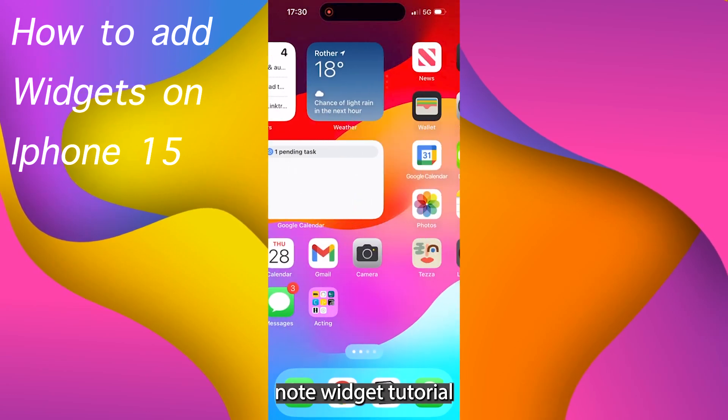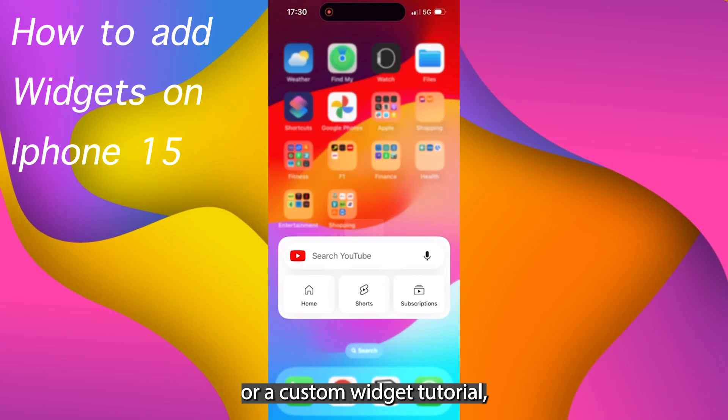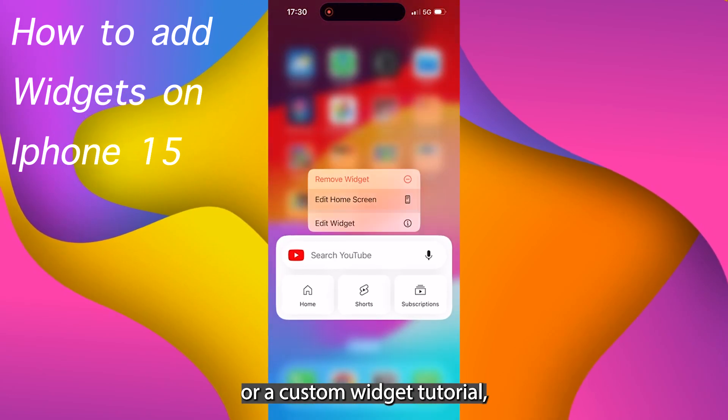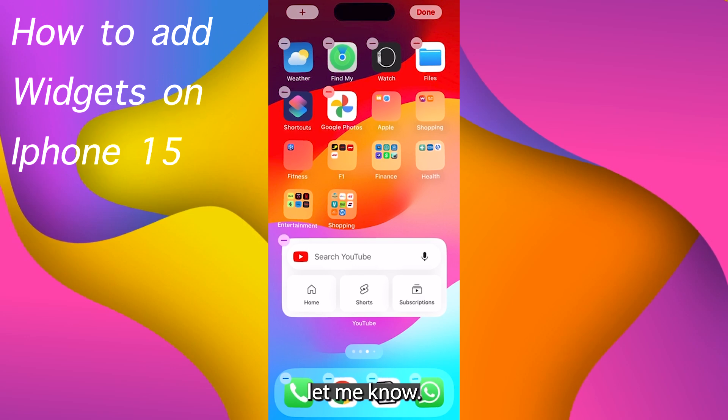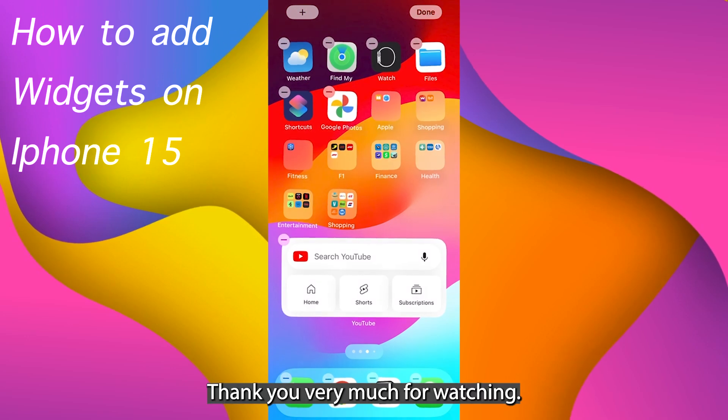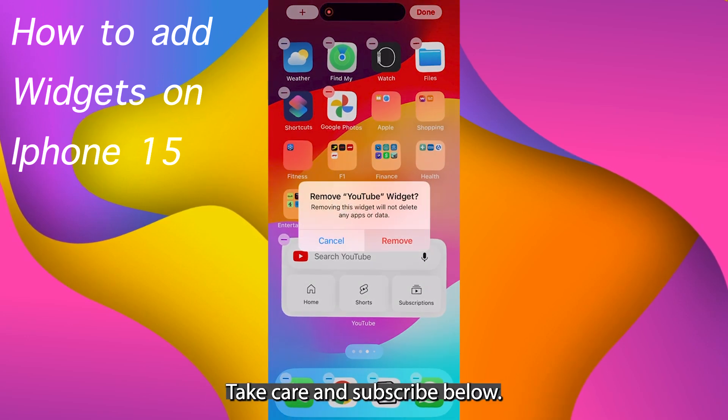Now if you'd like a voice note widget tutorial or a custom widget tutorial, let me know. Thank you very much for watching. Take care and subscribe down below.